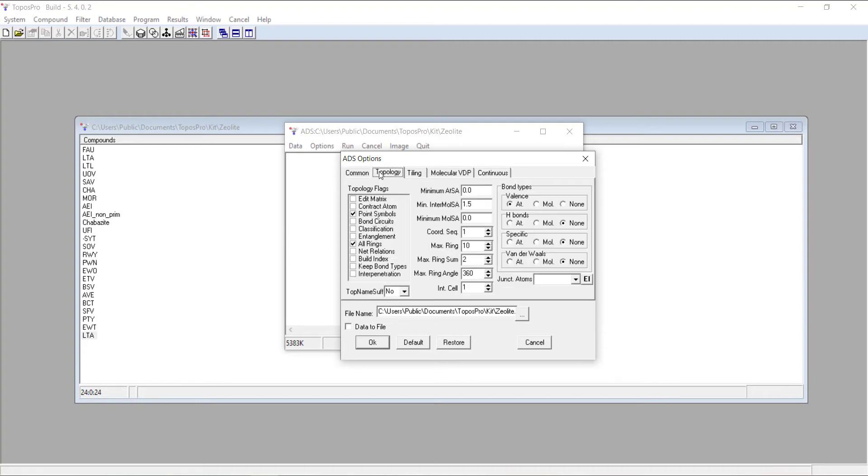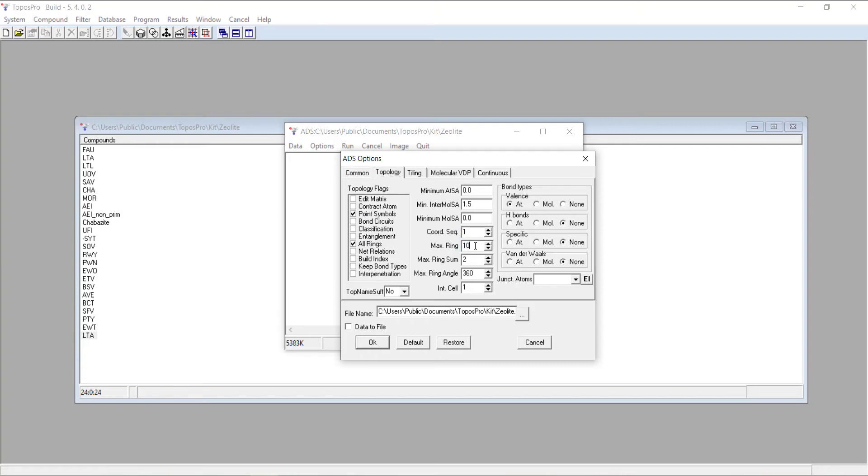Then we need to navigate to the topology window and set a few different options. We want point symbols and all rings selected. You also want to have coordination sequence set to 1. This thing here, max ring, is quite crucial. This will decide the largest ring size that's considered when you're calculating your tiles.